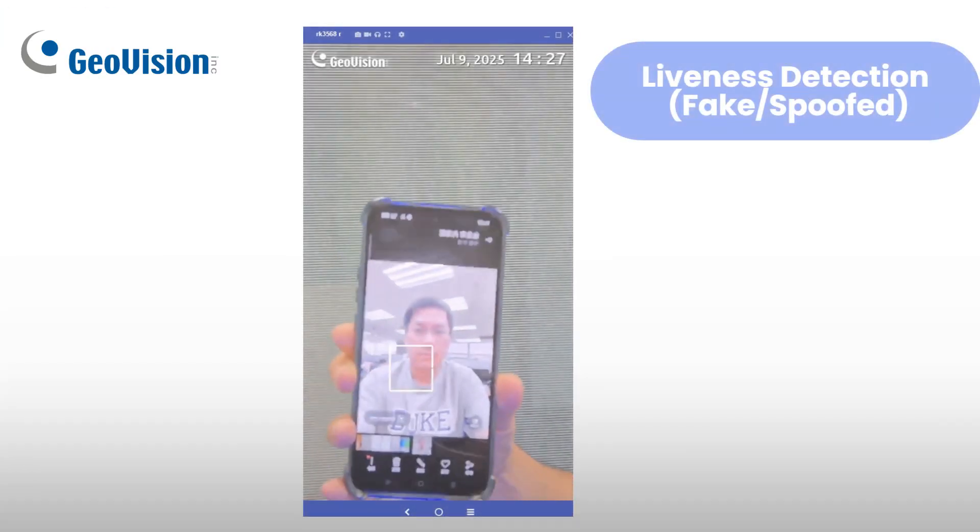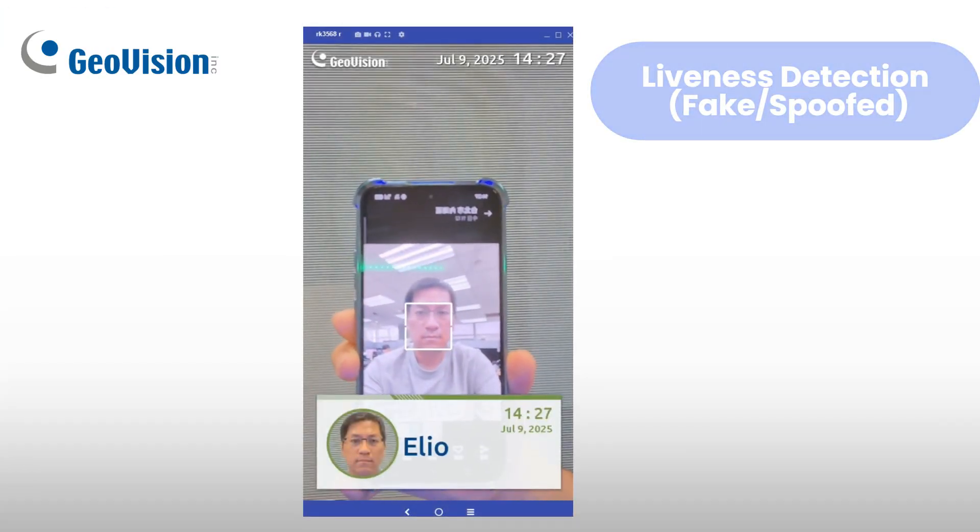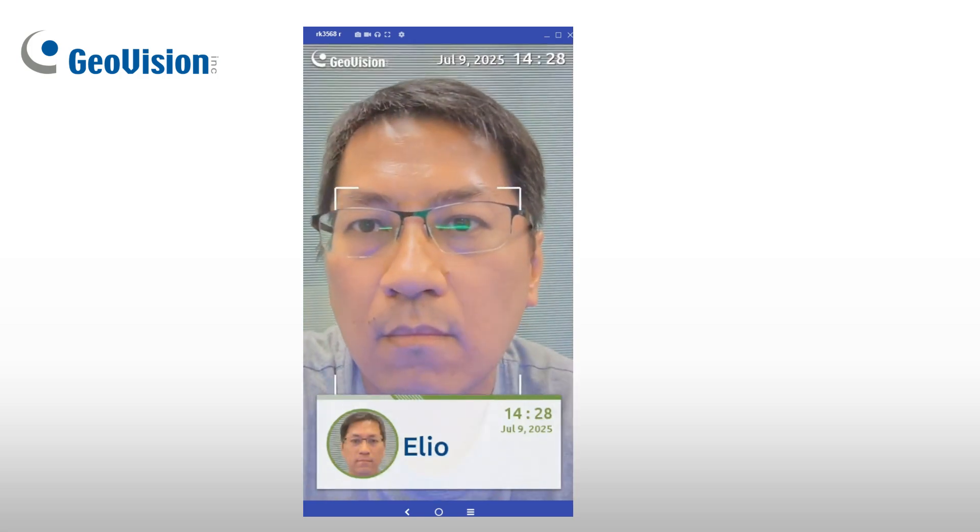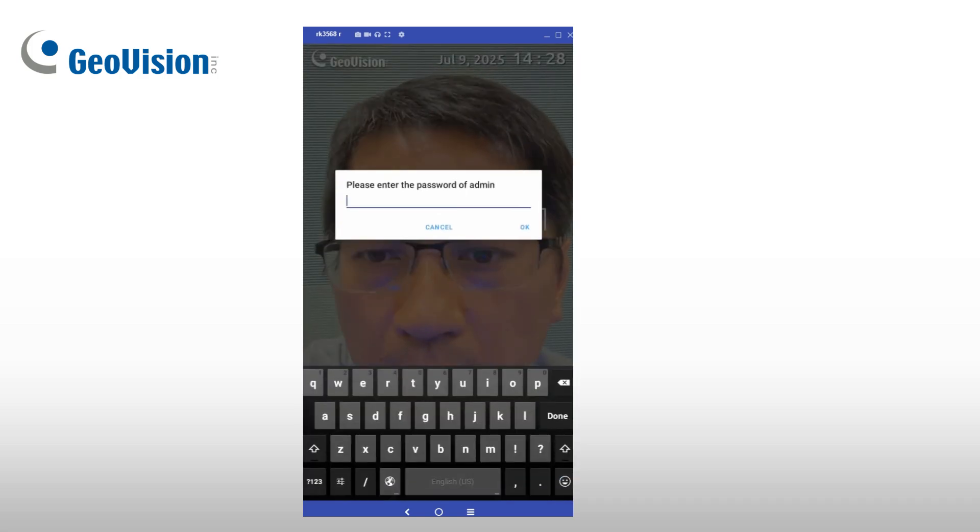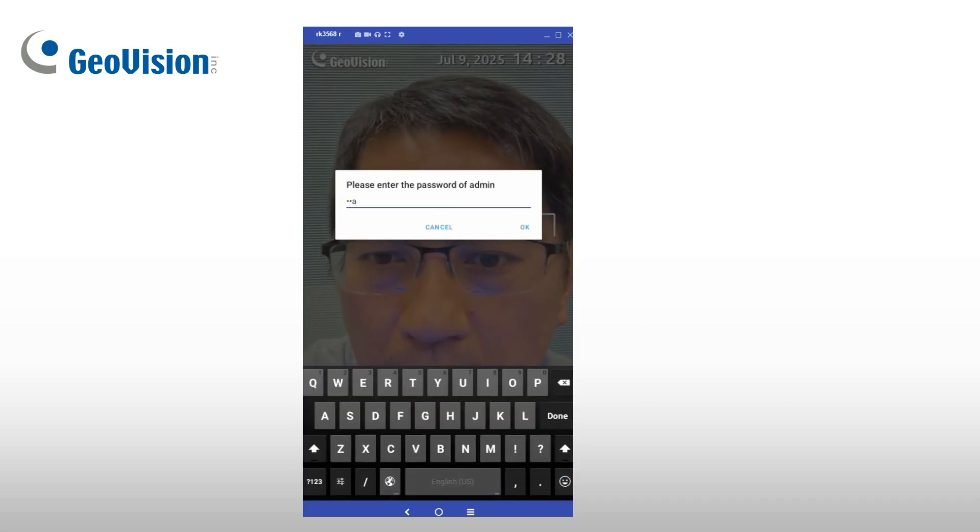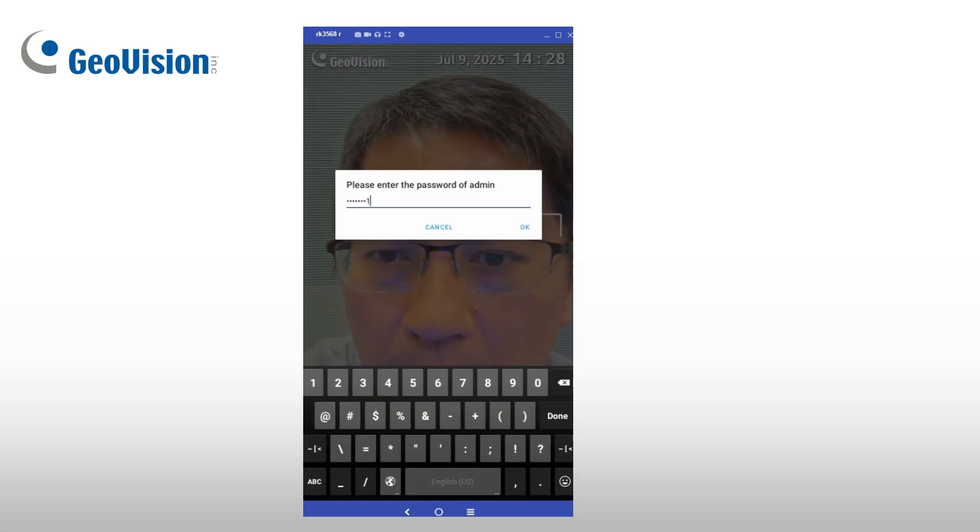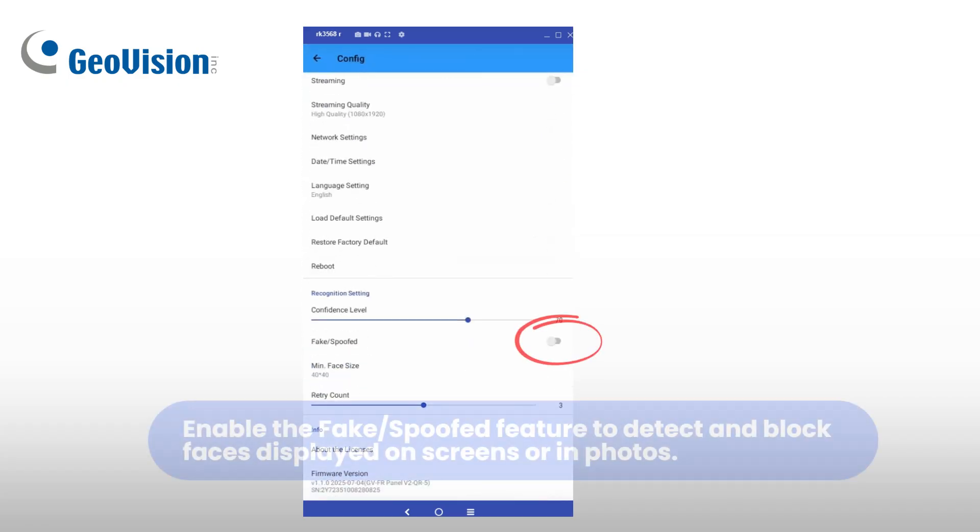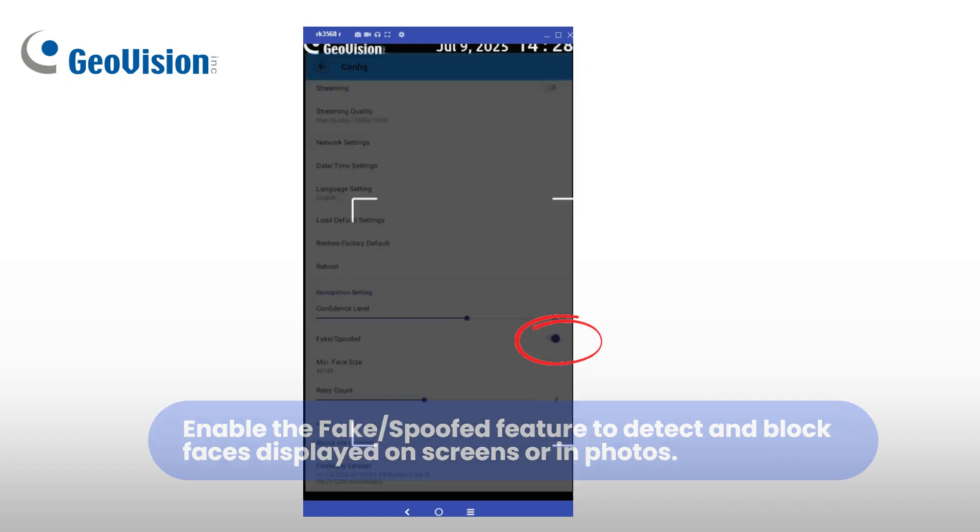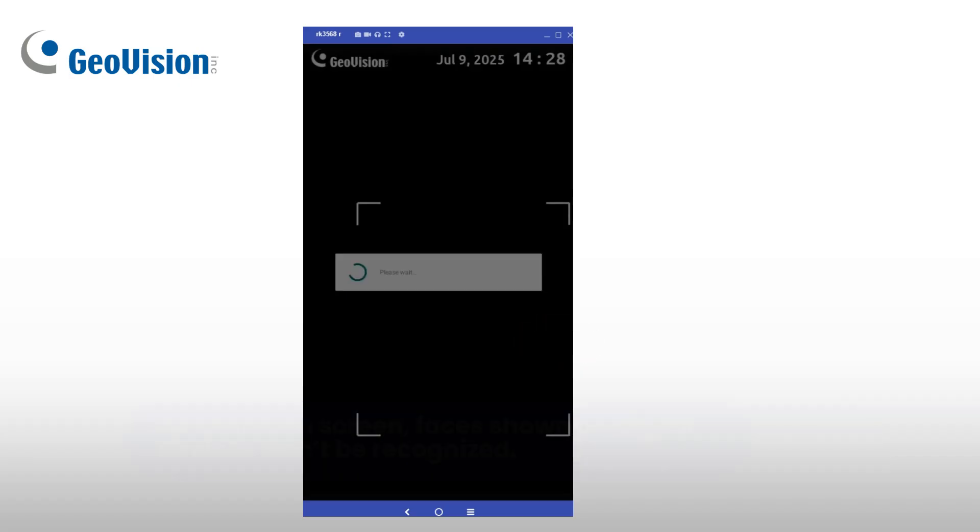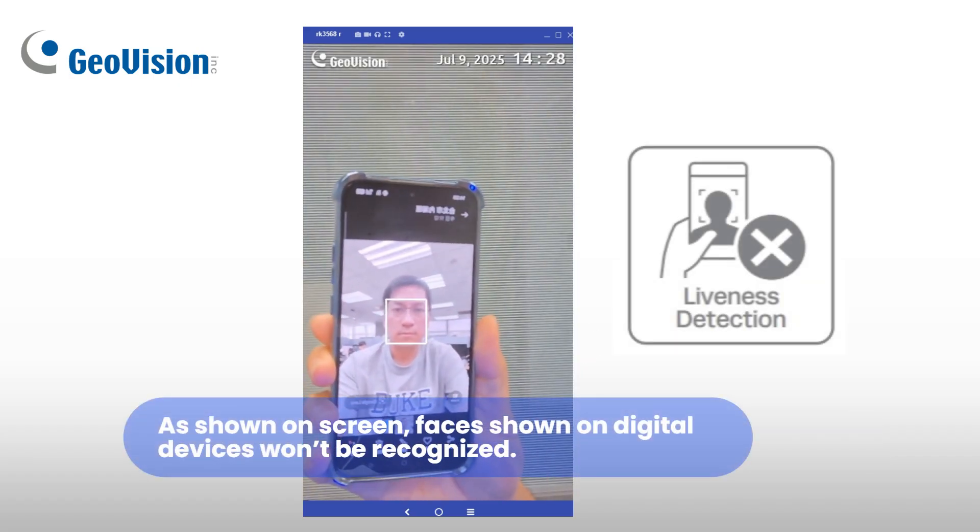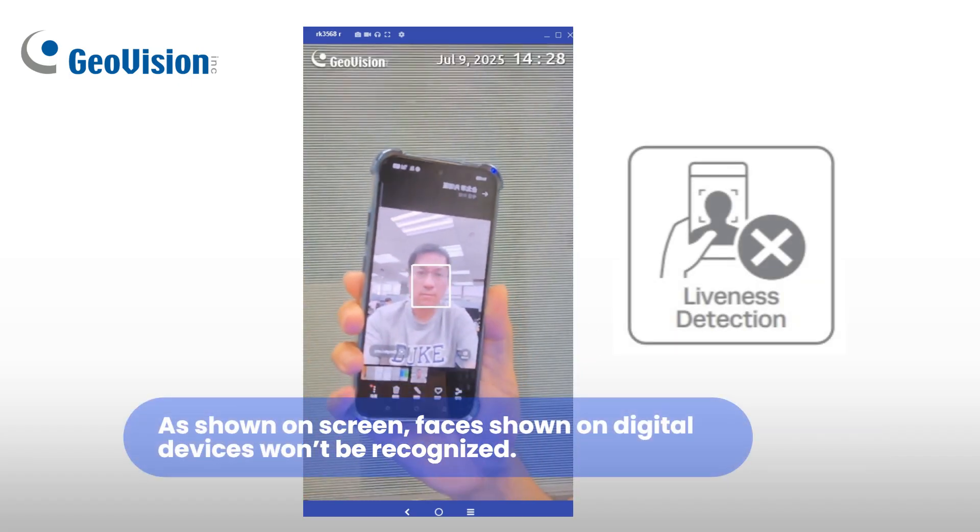GVFR Panel V2 supports liveness detection to prevent spoofing. By enabling the fake/spoofed option in the recognition settings, the system can detect whether the presented face is a real person or just an image displayed on a digital device, enhancing security during authentication.